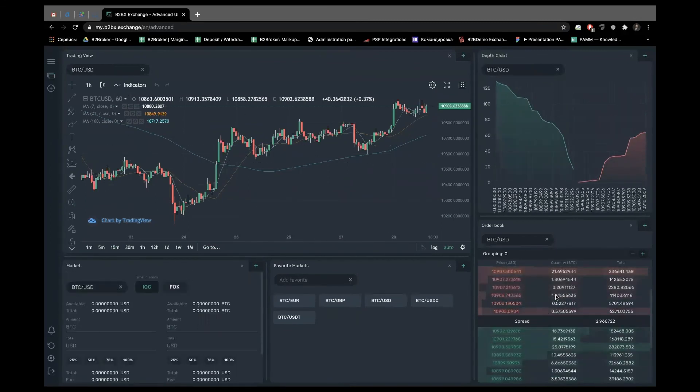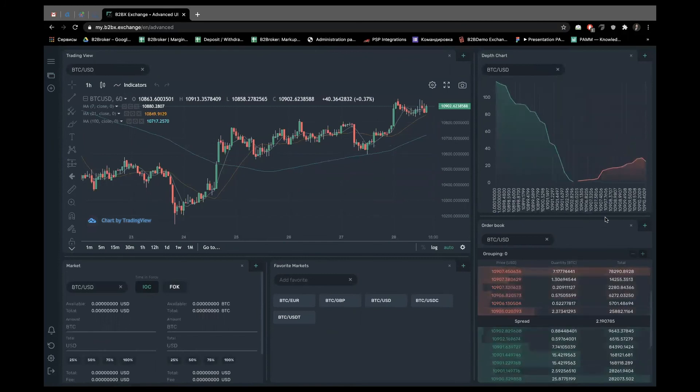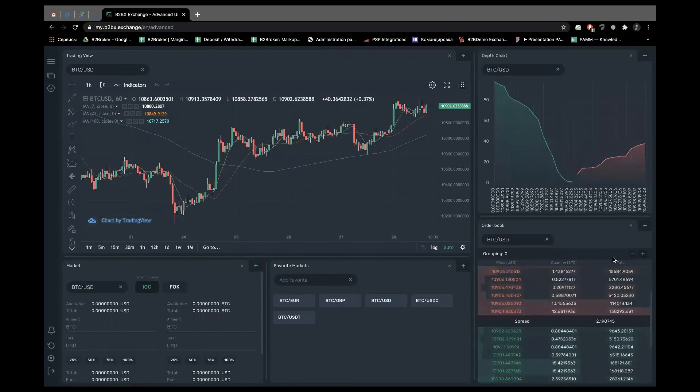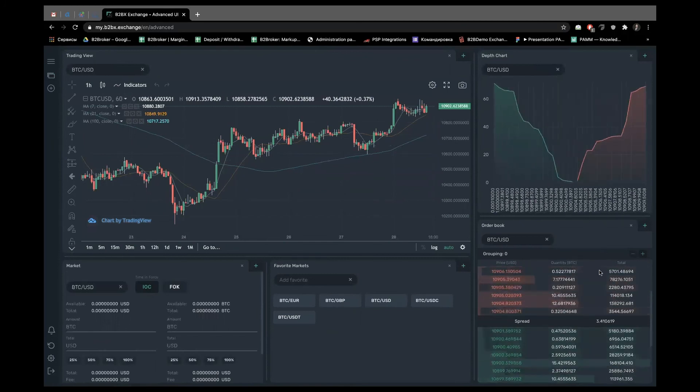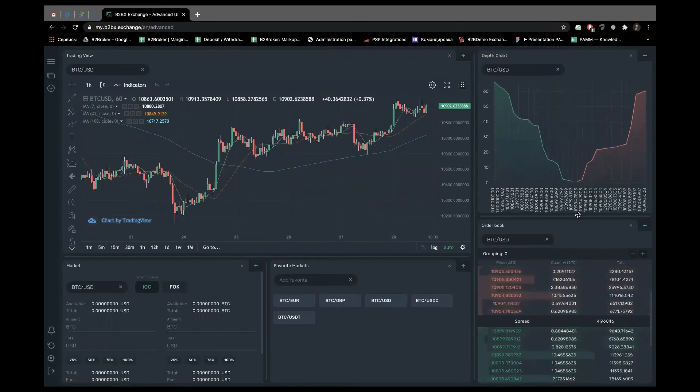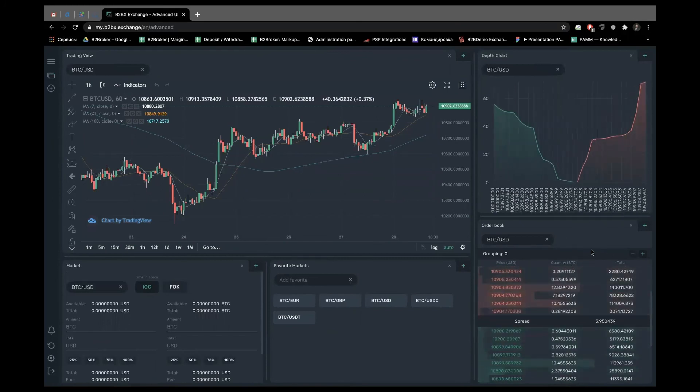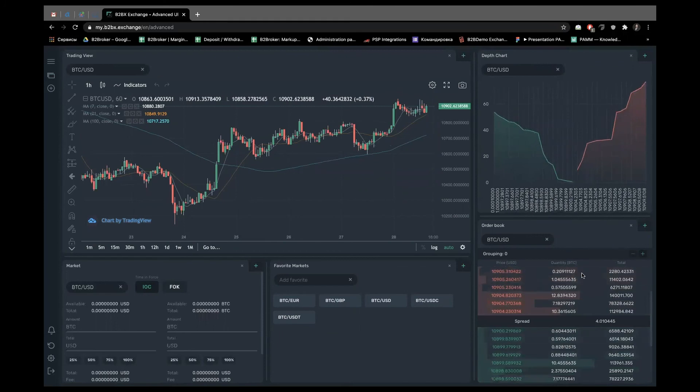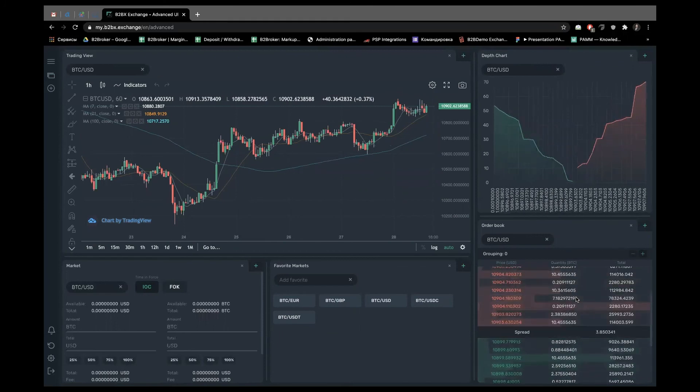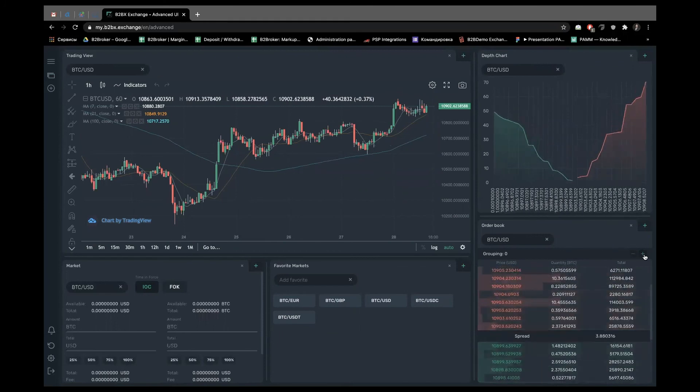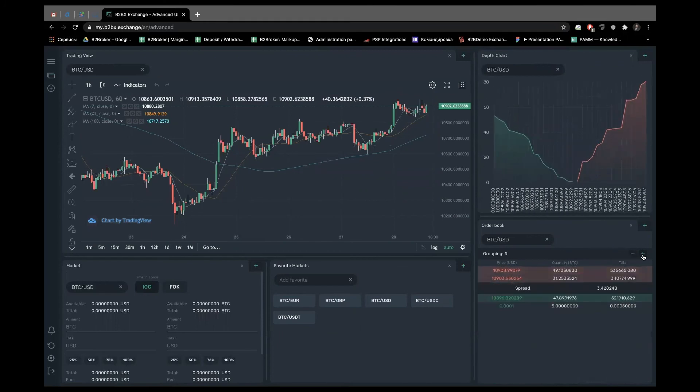In case for some cryptos or tokens, the order book can be widespread. To be able to check the full data in the order book, it has grouping.